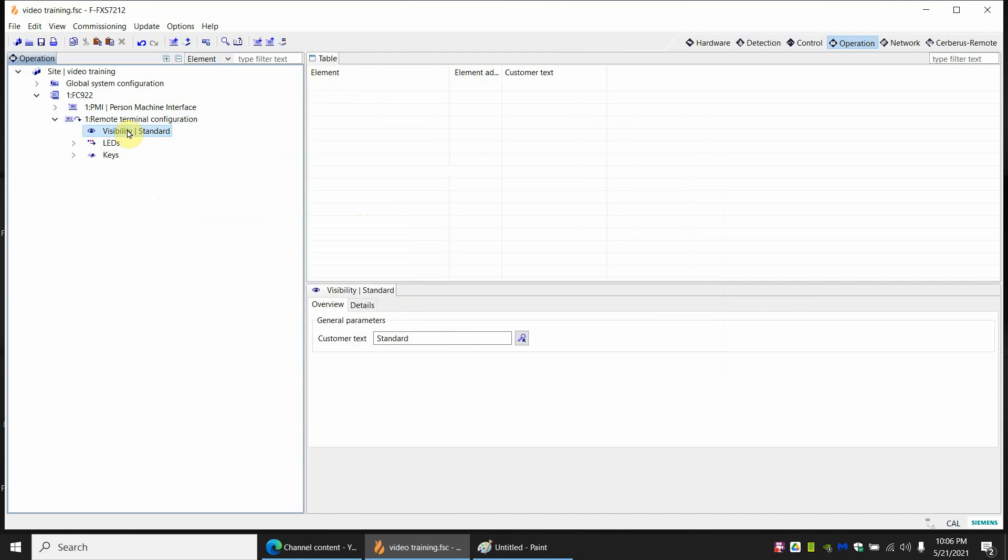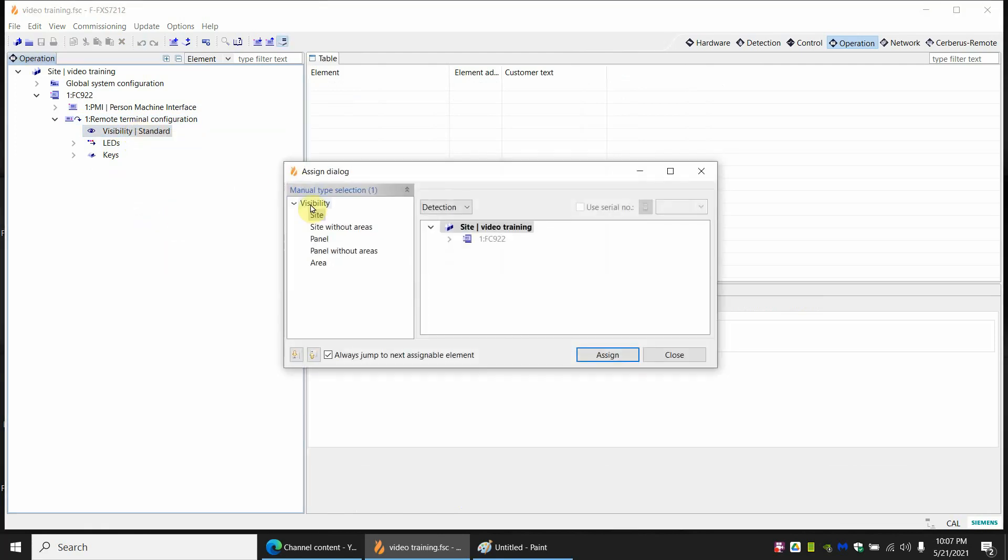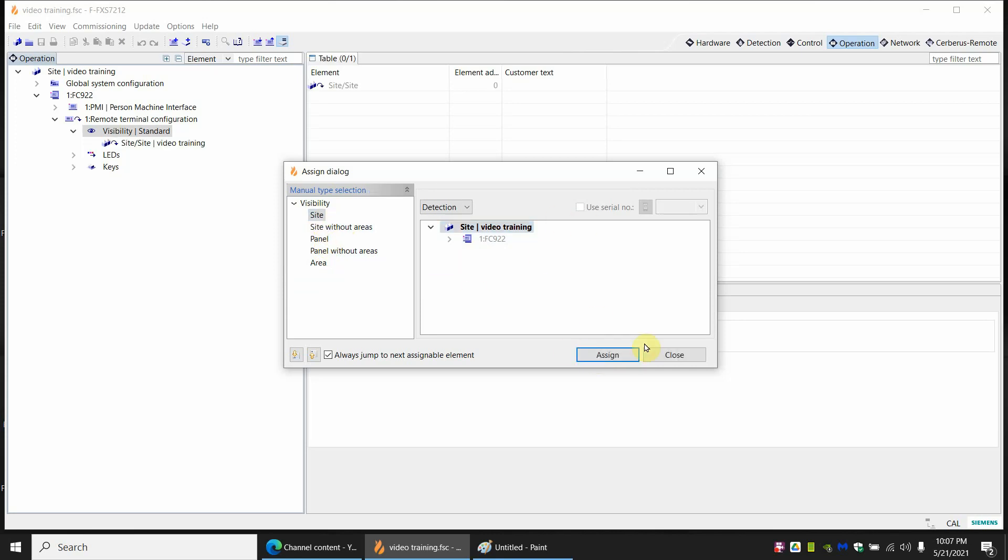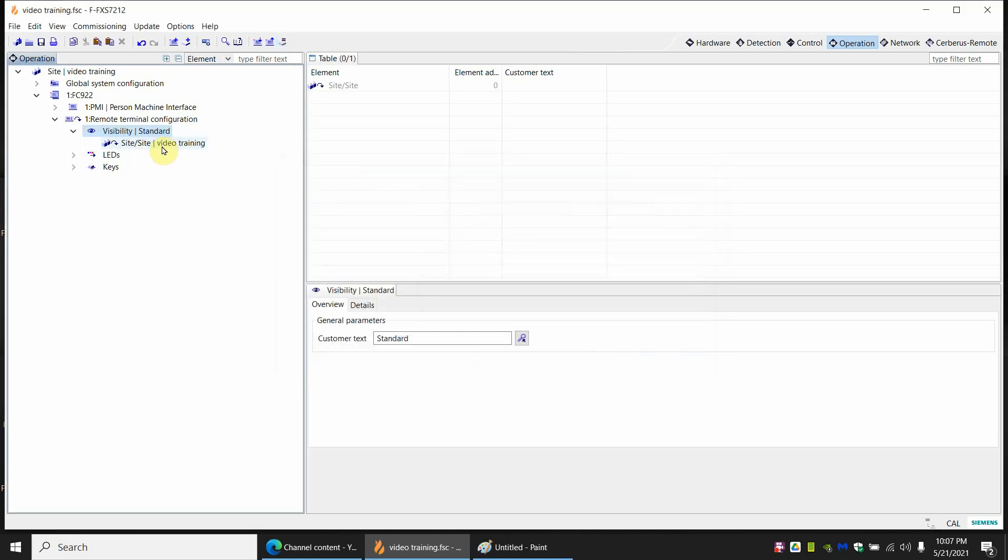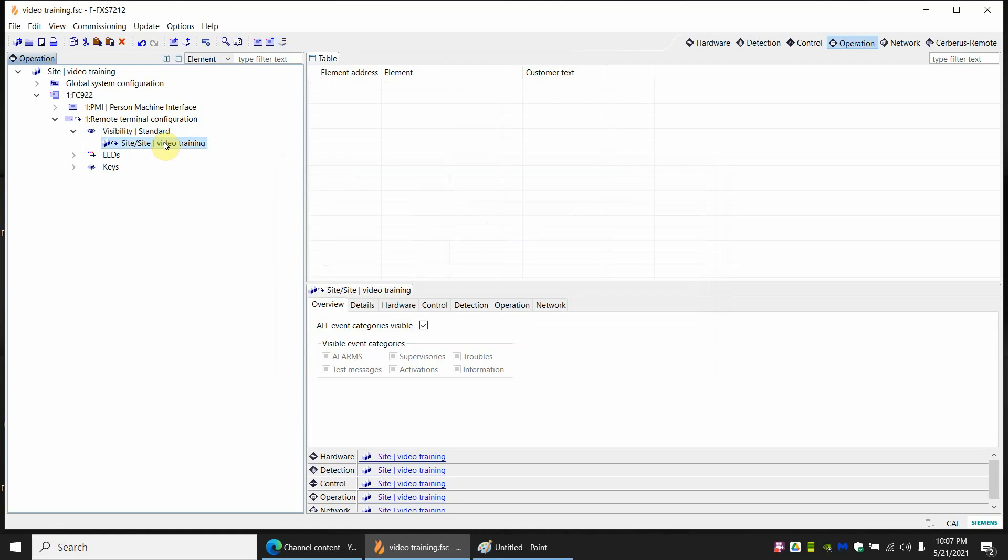Now at this point it's still not doing anything for us because we still haven't told it what do we want to see here. For that we have visibility. If I right click on visibility and hit assign, I can say just show me the entire site. And what that will do is if we have one panel or 20 panels, it doesn't matter. It's going to show us everything. In this case since we'll have one panel it doesn't matter if we pick site or panel. It's the same thing. You can limit it down to a certain area. Again if you have a high-rise building with 20 floors and you want this enunciator just to show floors one through four, you can select that. But in this case I'm just going to pick the site.